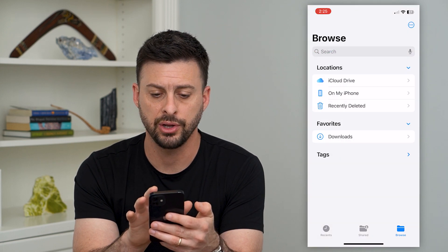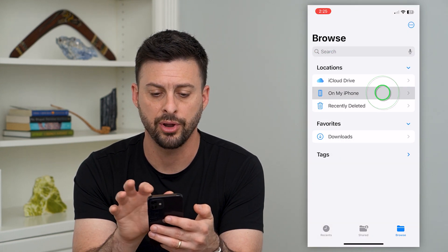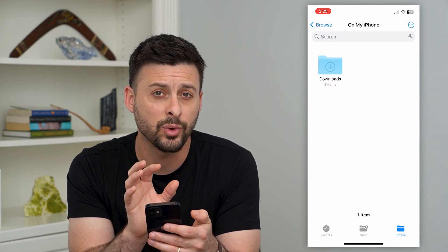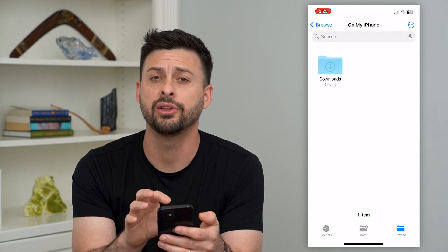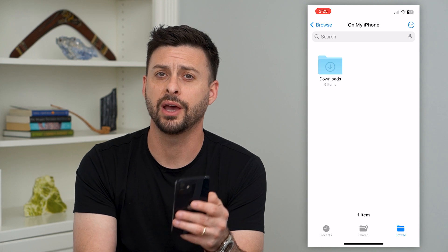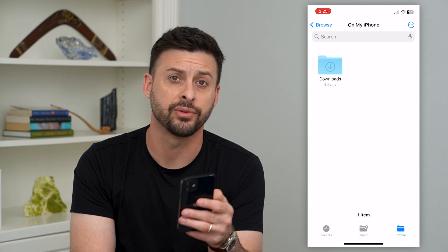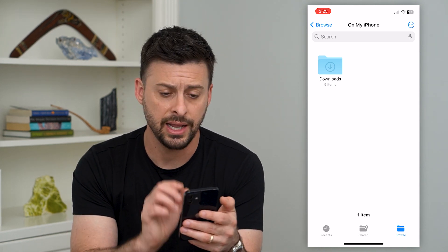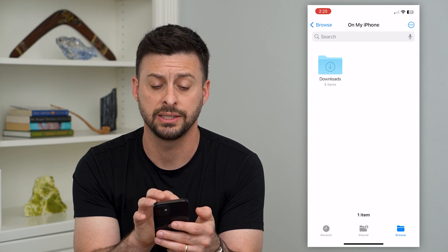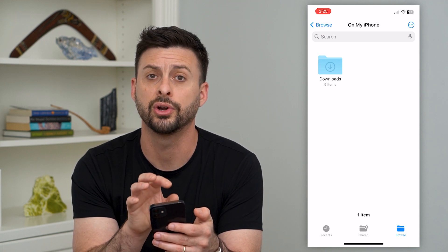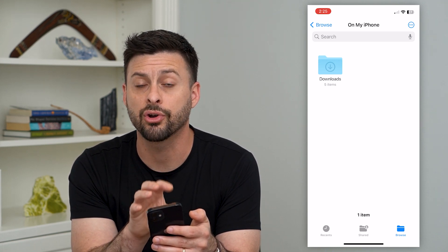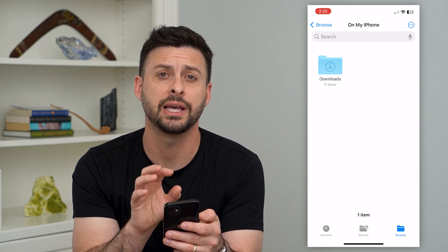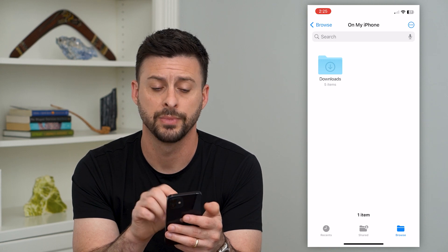If you want to go back, you can also just tap on On My iPhone. This is where all of the downloads would be — if you downloaded something from Google Chrome or Safari or anything like that, it would be in this Downloads folder. These are all of the files themselves that are on your iPhone.